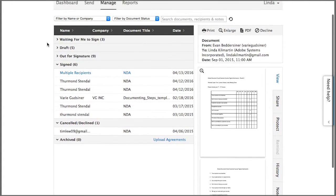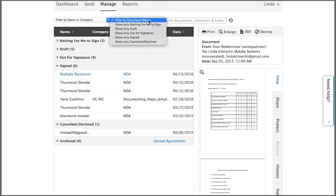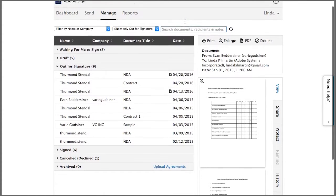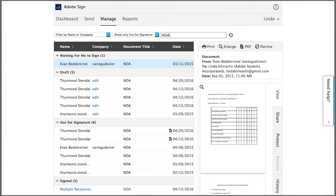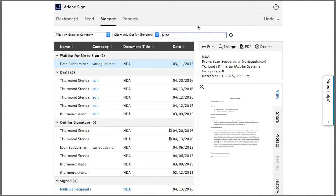You can also use the filters at the top to find specific documents or document types, or you can search the list by typing any search term here and the list automatically updates. You can reset the list by clicking on this icon here.